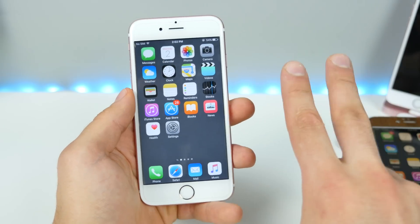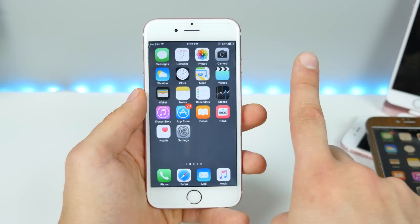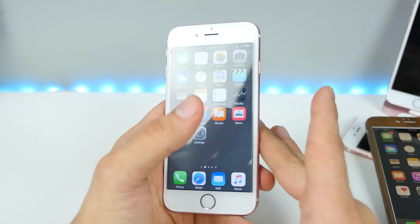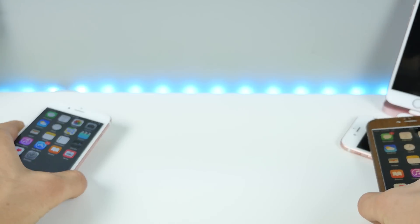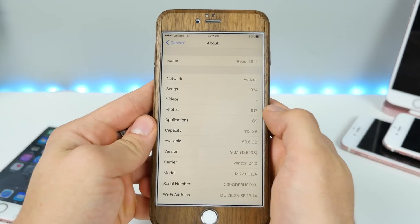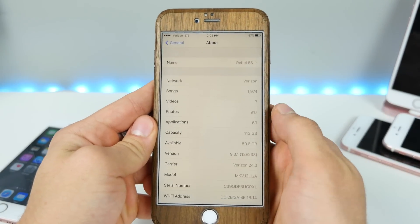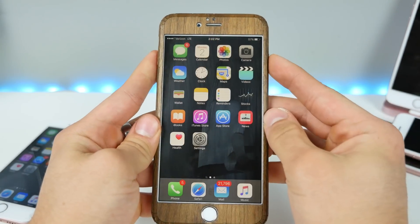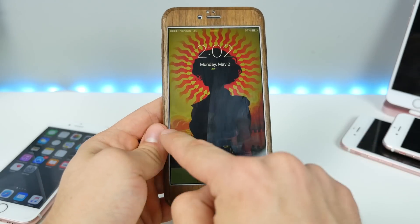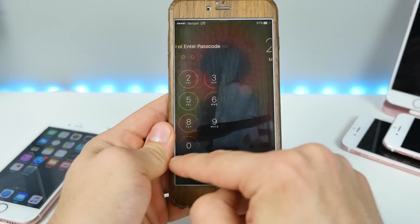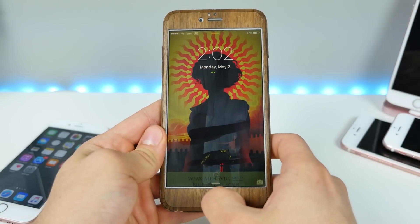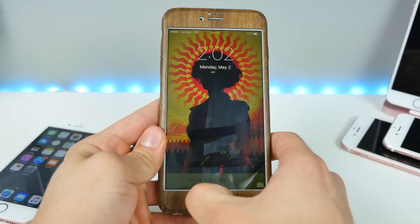I'm going to show you two lock screen bypasses in one — it's very, very simple. First off, I'm going to show you I am on iOS 9.3.1. This is my personal iPhone right here. I do have a passcode, I do have Touch ID, but I won't be using it for this video. I'm going to go ahead and activate Siri.